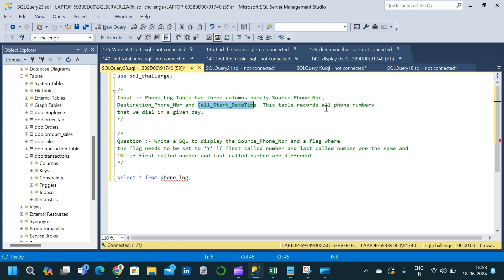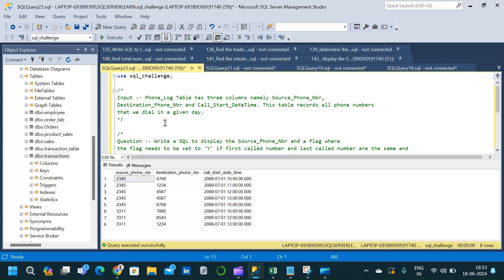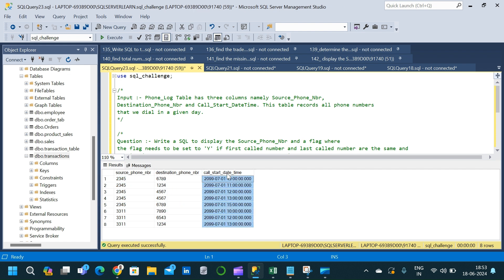This table records all phone numbers that we dial in a particular day — that is the transaction being recorded in the phone log table. Let me query the phone log table and go through the question. Here is the phone log table with three columns: source phone number, destination phone number, and call start date time.